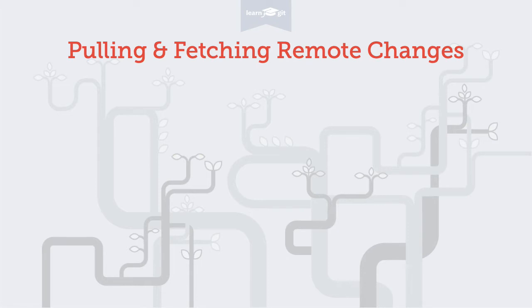Welcome to a video series on learning version control with Git. Today, we'll see how to download new changes from a remote repository.